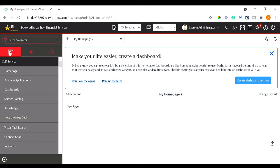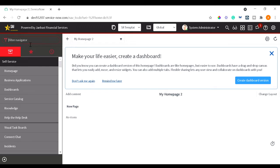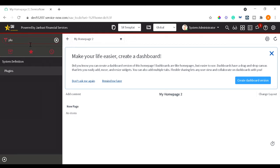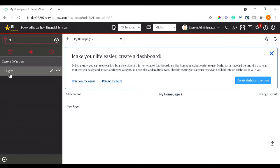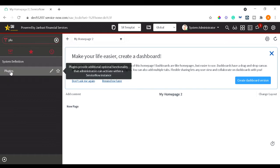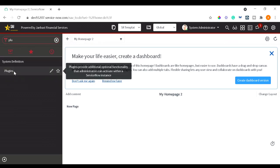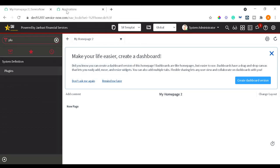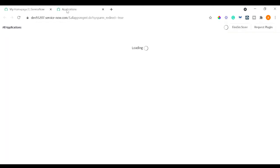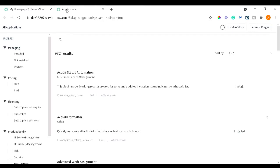For the people who don't know how to go to the plugins and enable it, I will show you. In the application navigator type 'plugins' and under System Definition application you can see a module called Plugins.